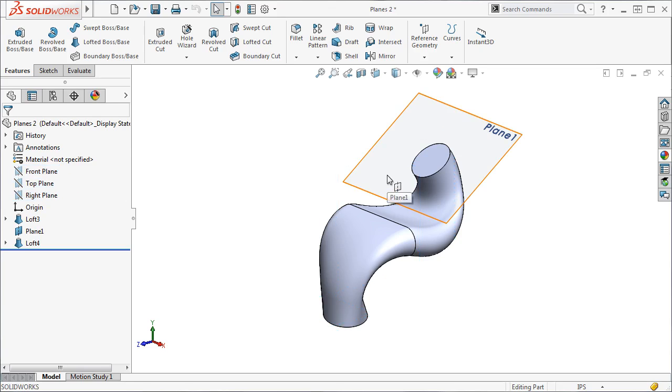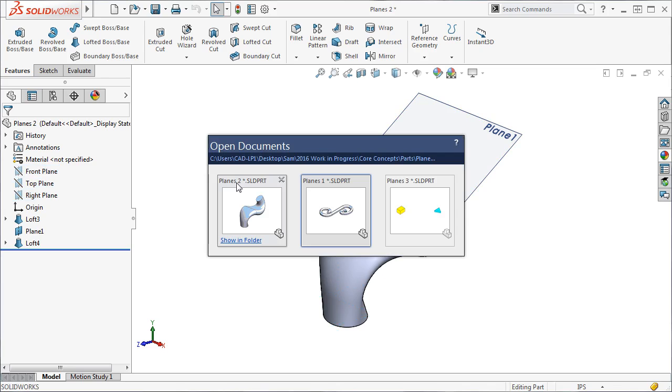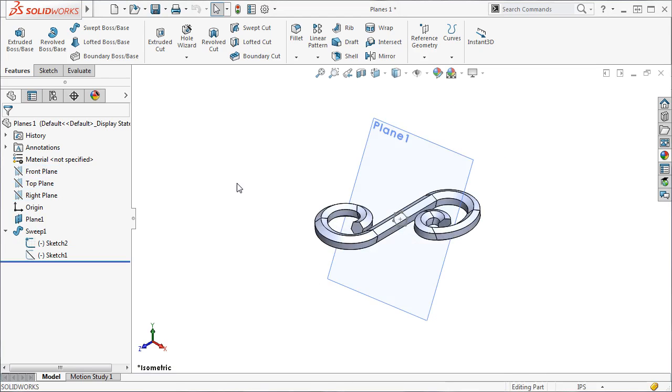Frequently, when creating lofts, sweeps, or other advanced features, you'll want to sketch on a plane at an offset or angle to existing geometry.